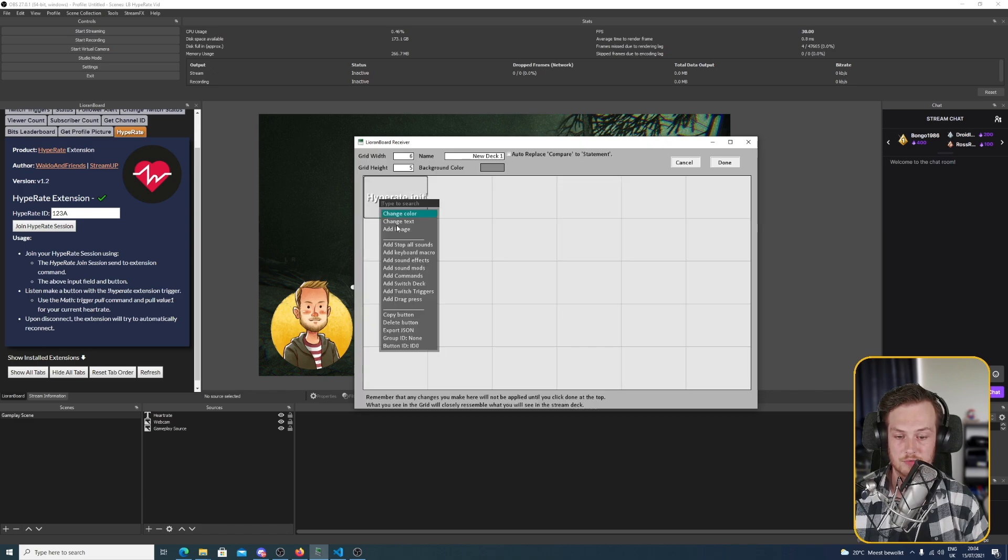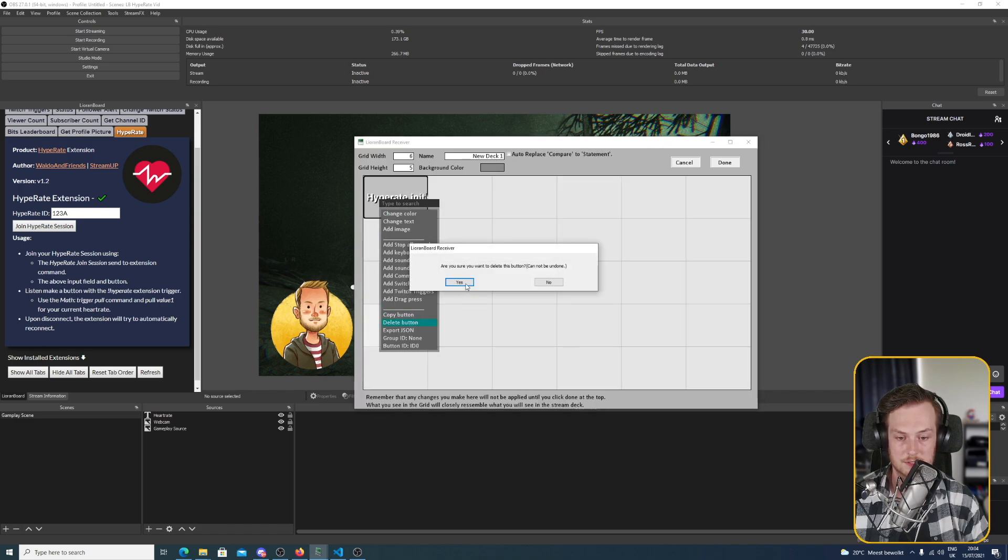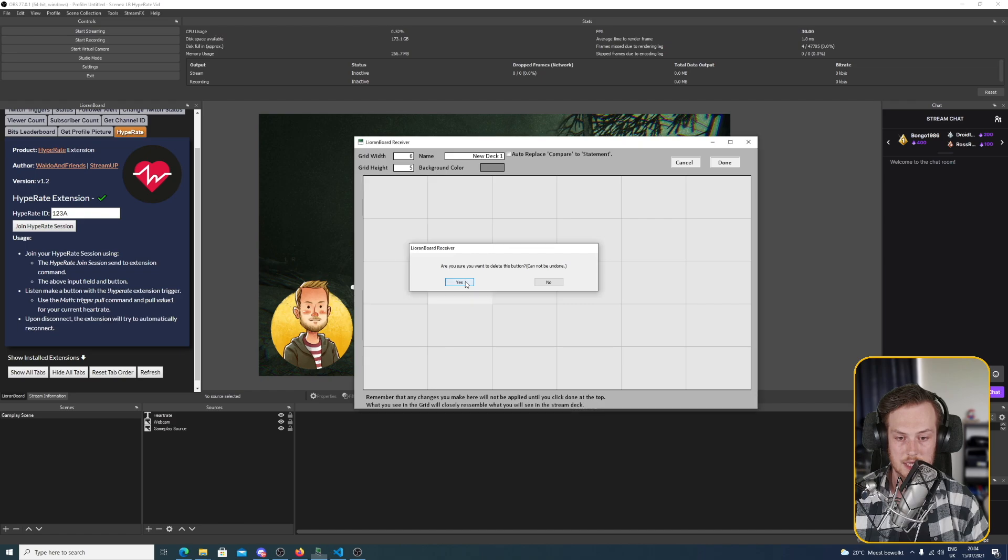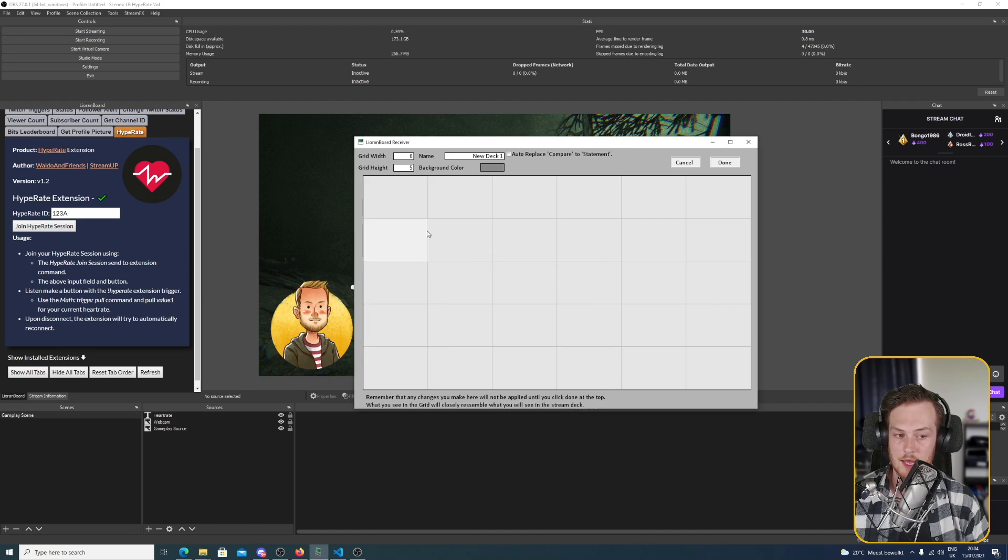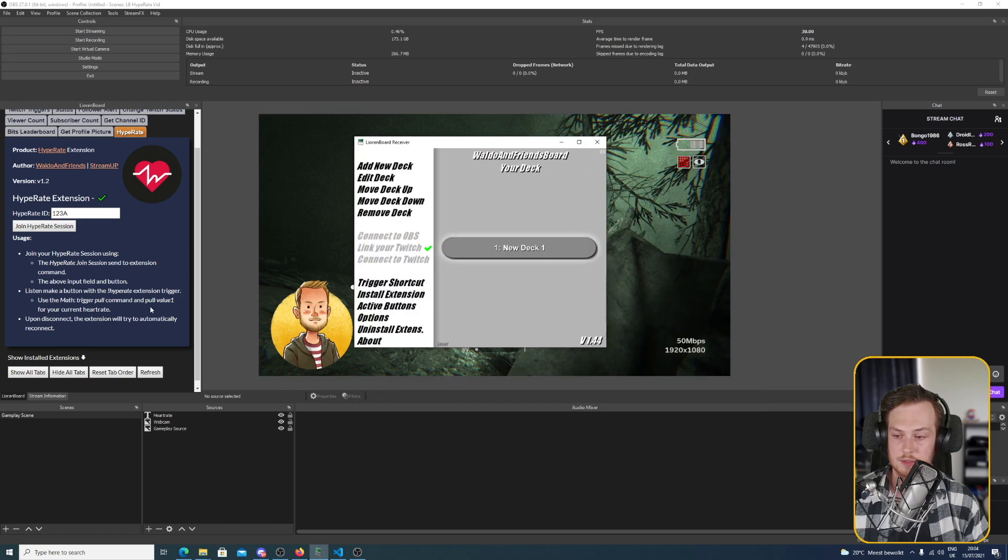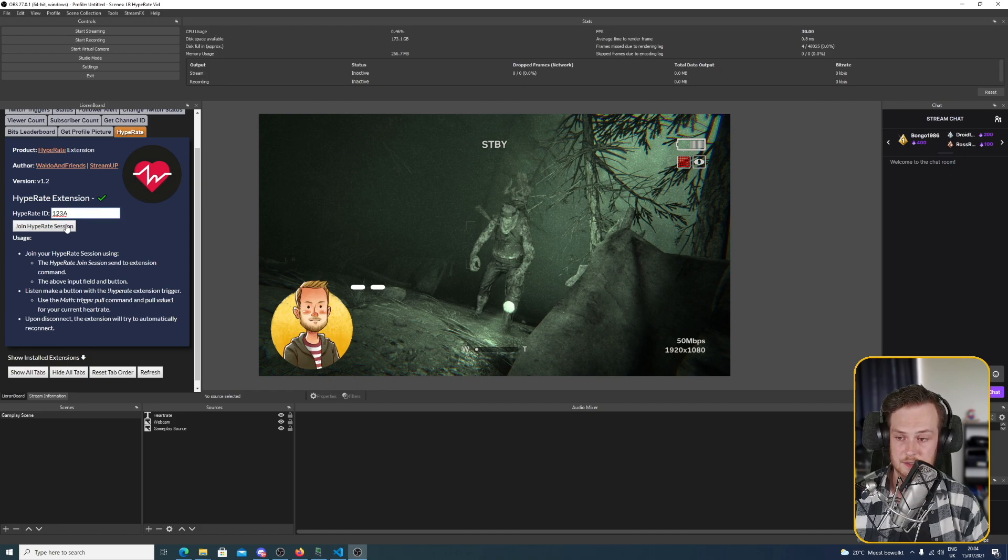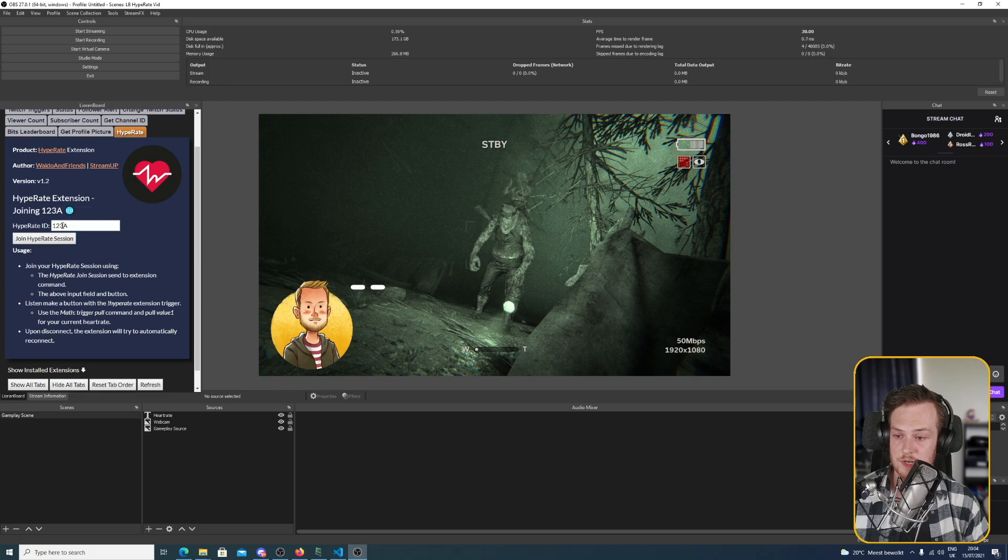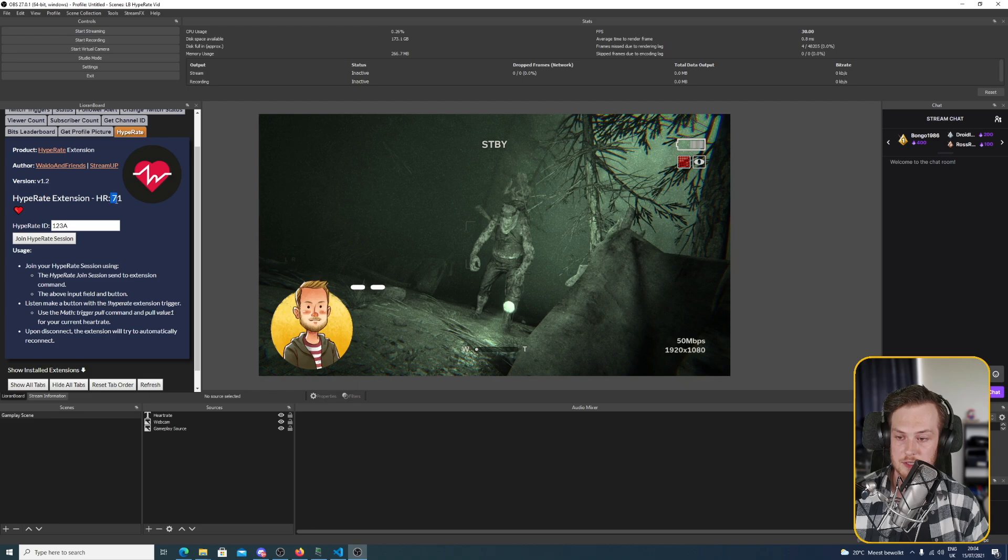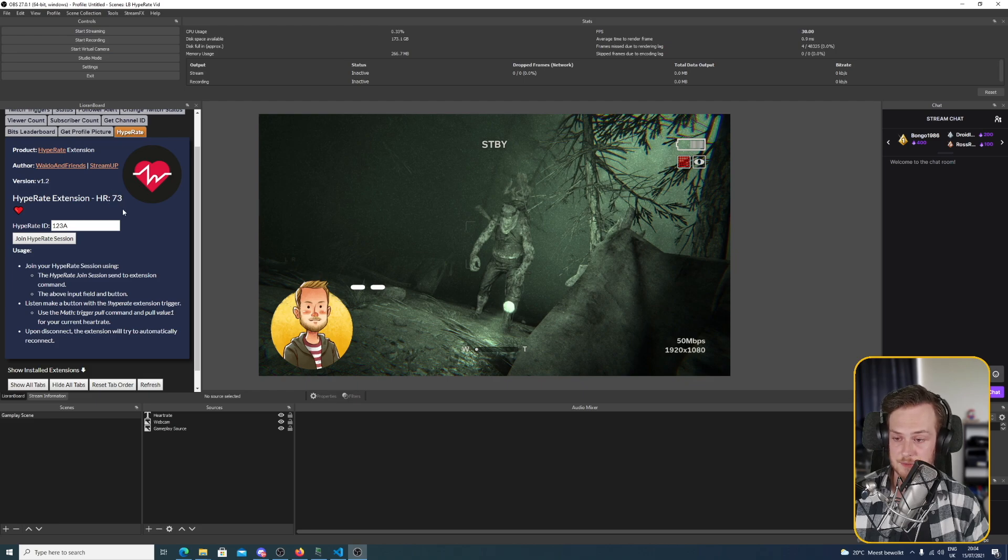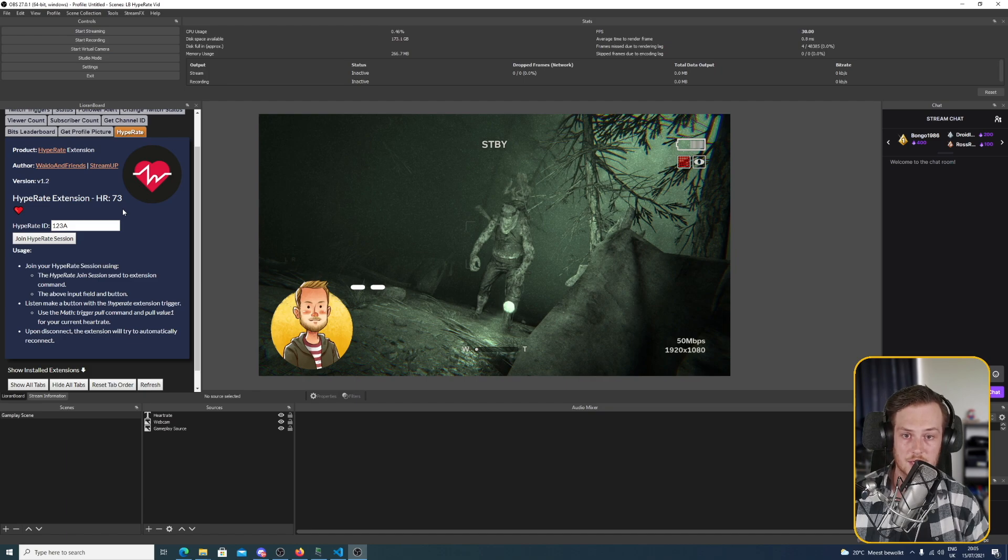So for now I'm going to do it in the transmitter, but do know you can also do it straight from LioranBoard. So I'm going to remove this one, delete button, yes. And I am going to join my Hype Rate session via the transmitter. So join Hype Rate session. You see it's joining and in a moment we will be joined and you see my current heart rate is 71 beats per minute. And this will update every single five seconds.